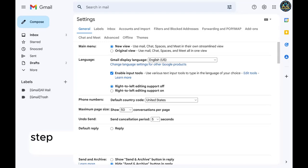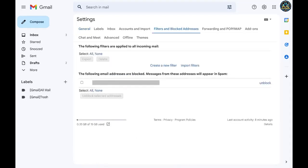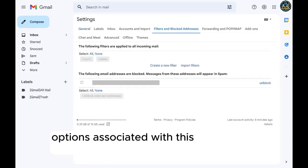Step 4. Choose filters and block addresses in the menu along the top of this screen. Options associated with this section are displayed.